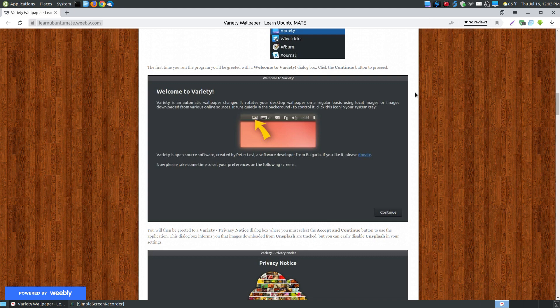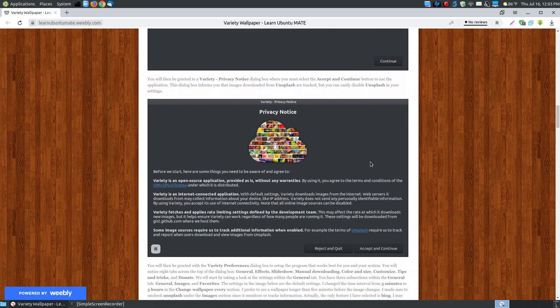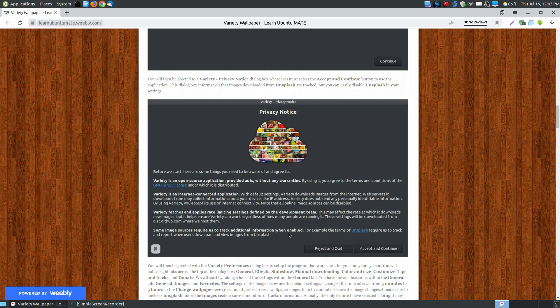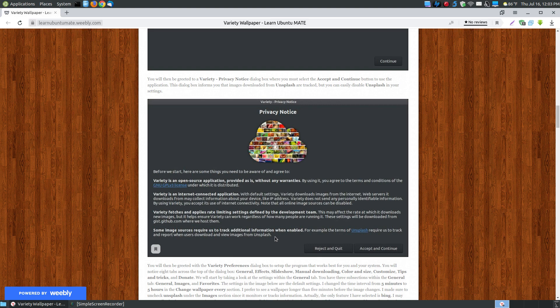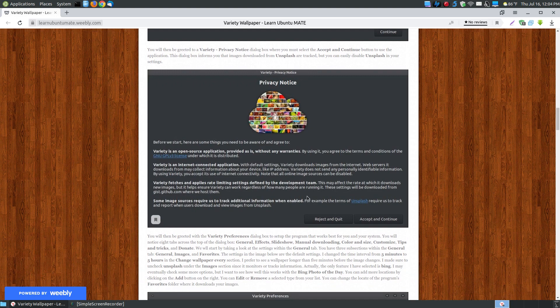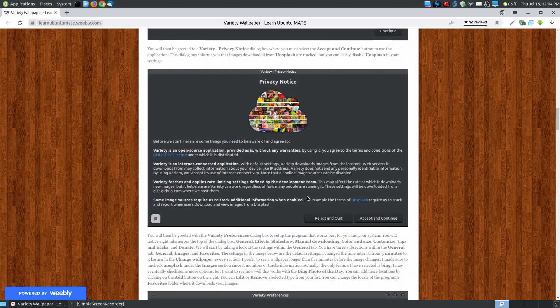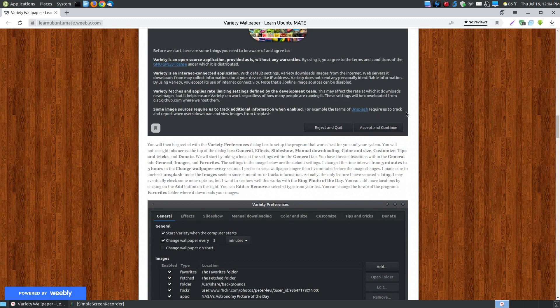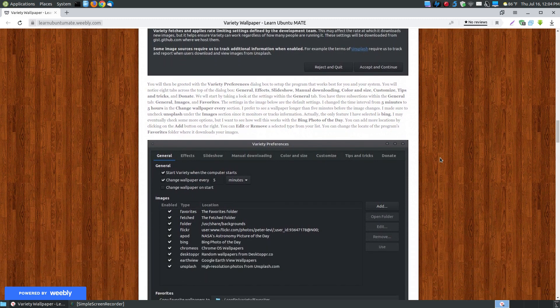And here's another important notice about the privacy notice. It says some image sources require tracking additional information when enabled. For example, terms of Unsplash require us to track and report when users download and view images from Unsplash. Now if you're concerned about being tracked, I will show you how you can uncheck the Unsplash. They let you know they're transparent about when they're tracking you and when they're not. So it's not something that you're putting on your system that they can monitor what you do. They are letting you know what is monitoring so you have the features of turning it off.